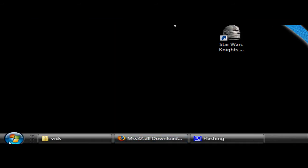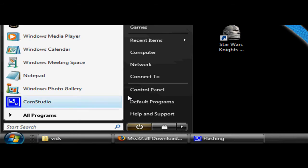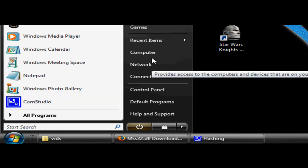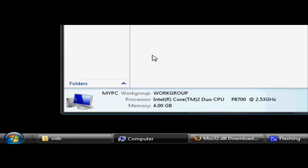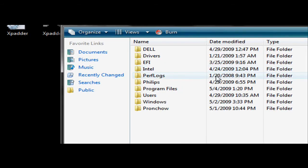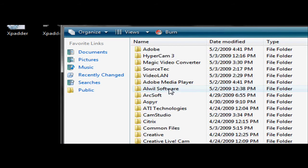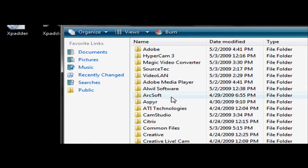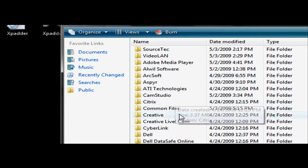Then go to Start, My Computer, Drive C, Program Files and then search for the LucasArts folder.